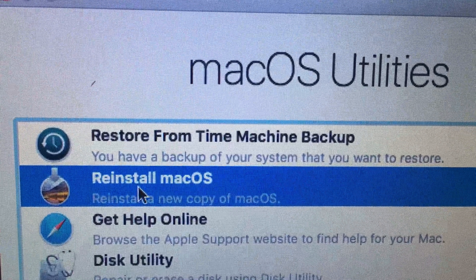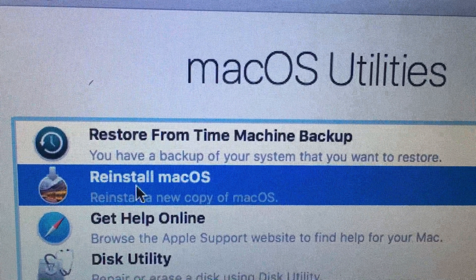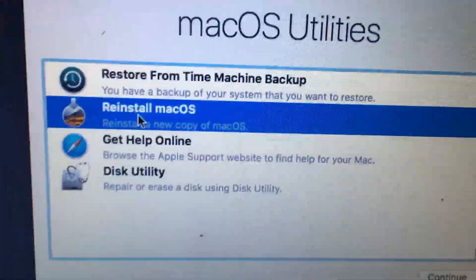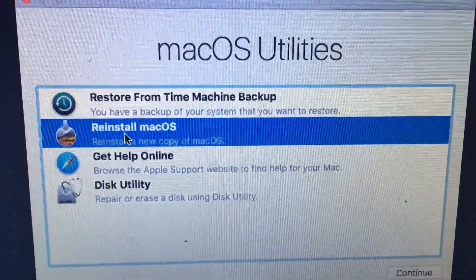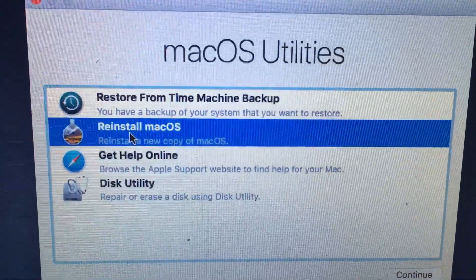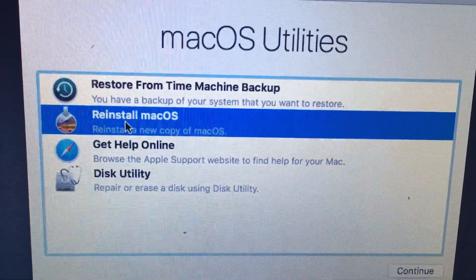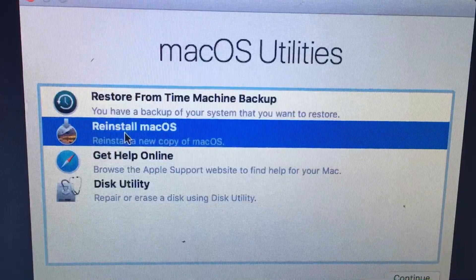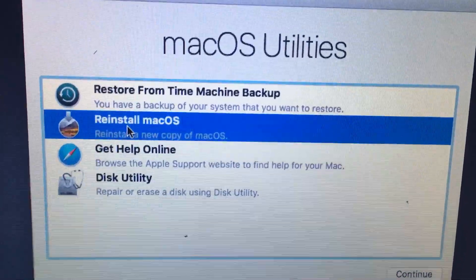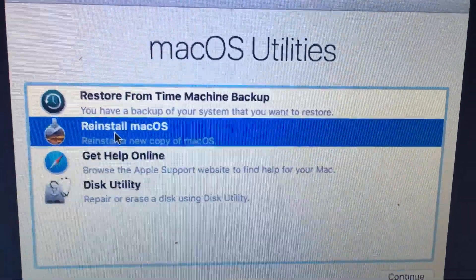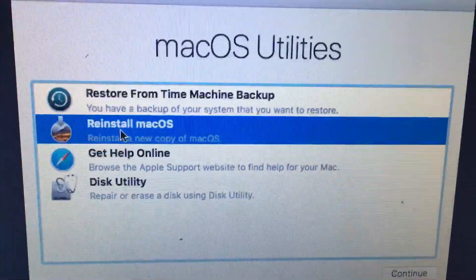If you want to update your Mac some other way, I think you can redownload the installation and run it, but I'm not sure — this is pretty complicated.